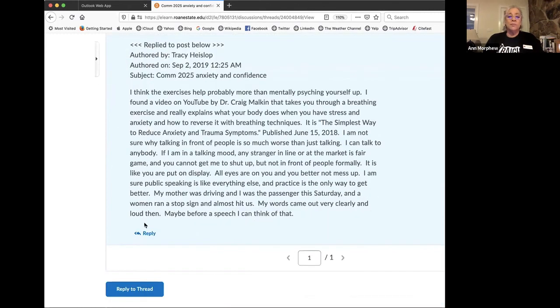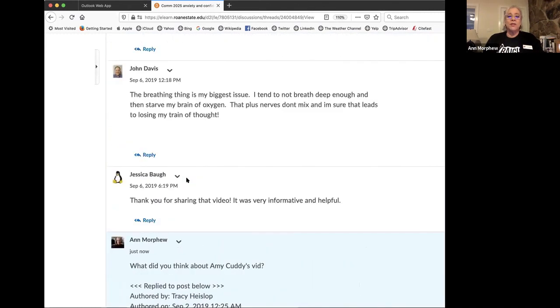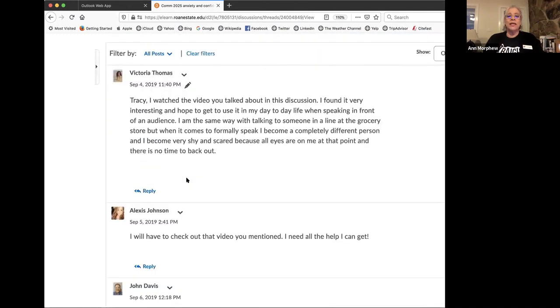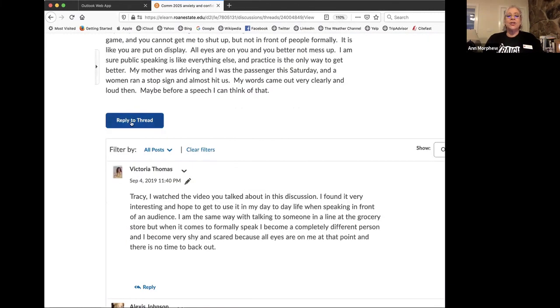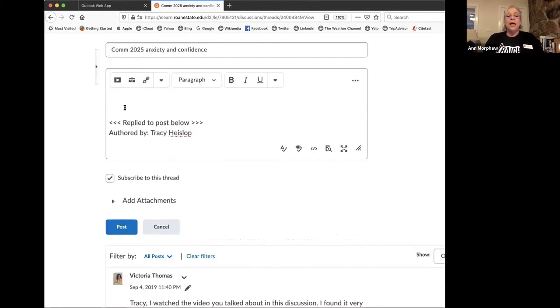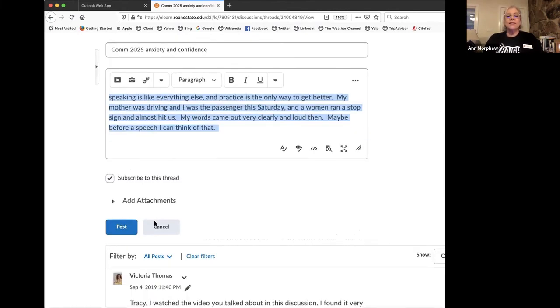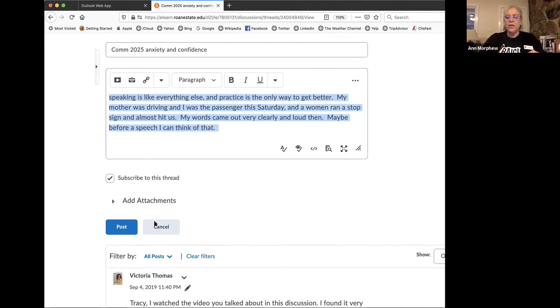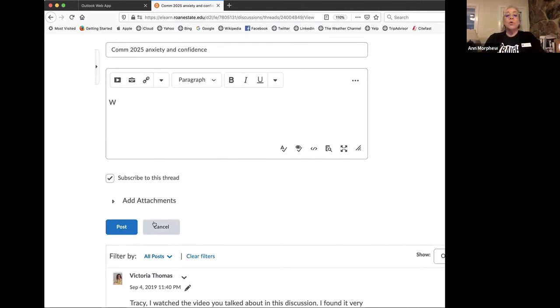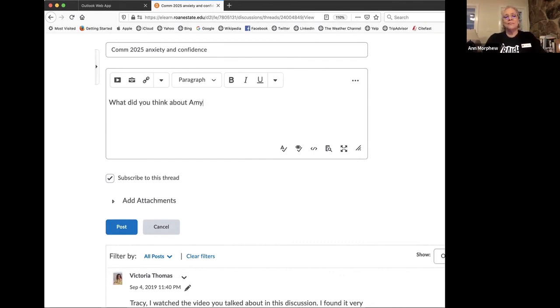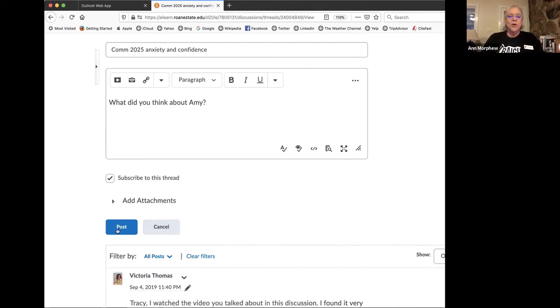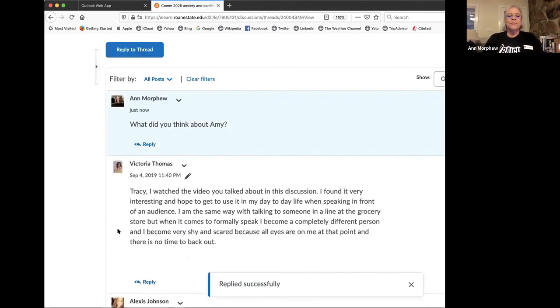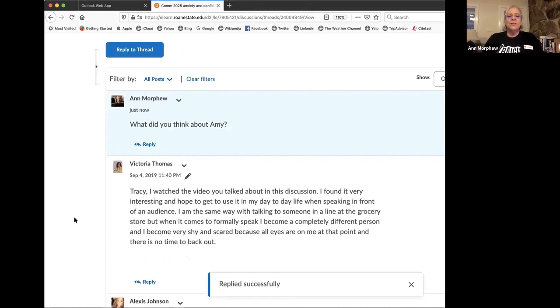is when you let's make go ahead and make a new reply to her again and show you that again. Reply, just select all of that. Control A or highlight down and delete it or just start typing. What did you think about Amy? And post.